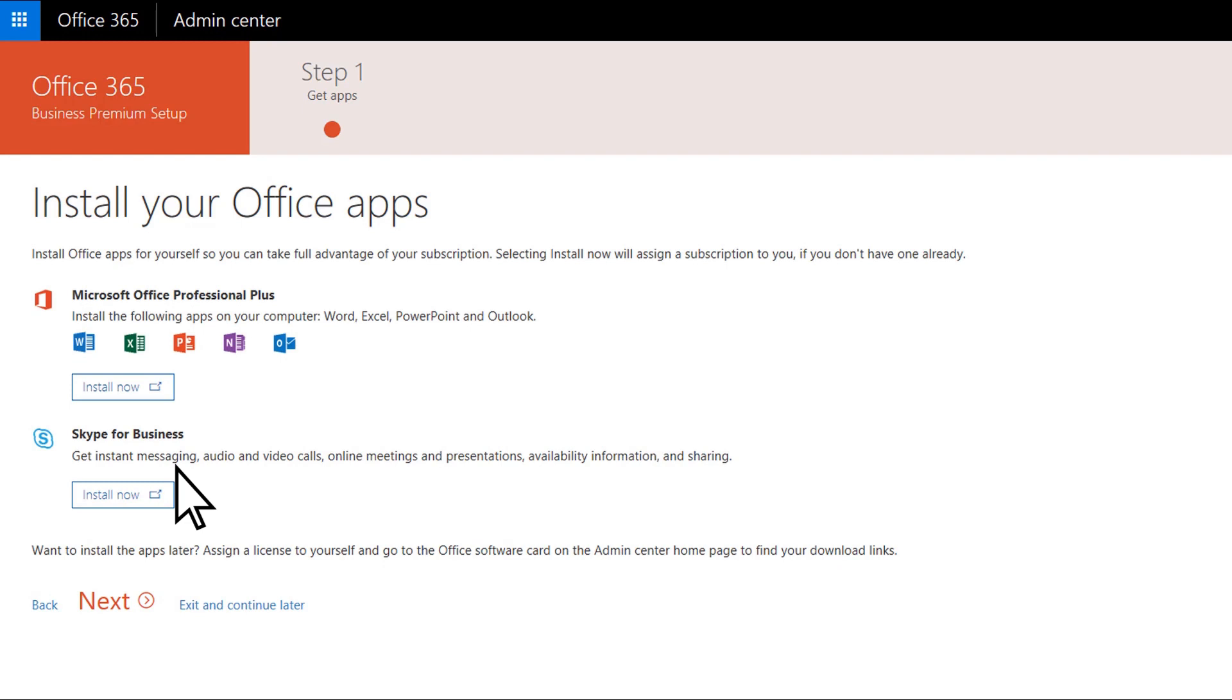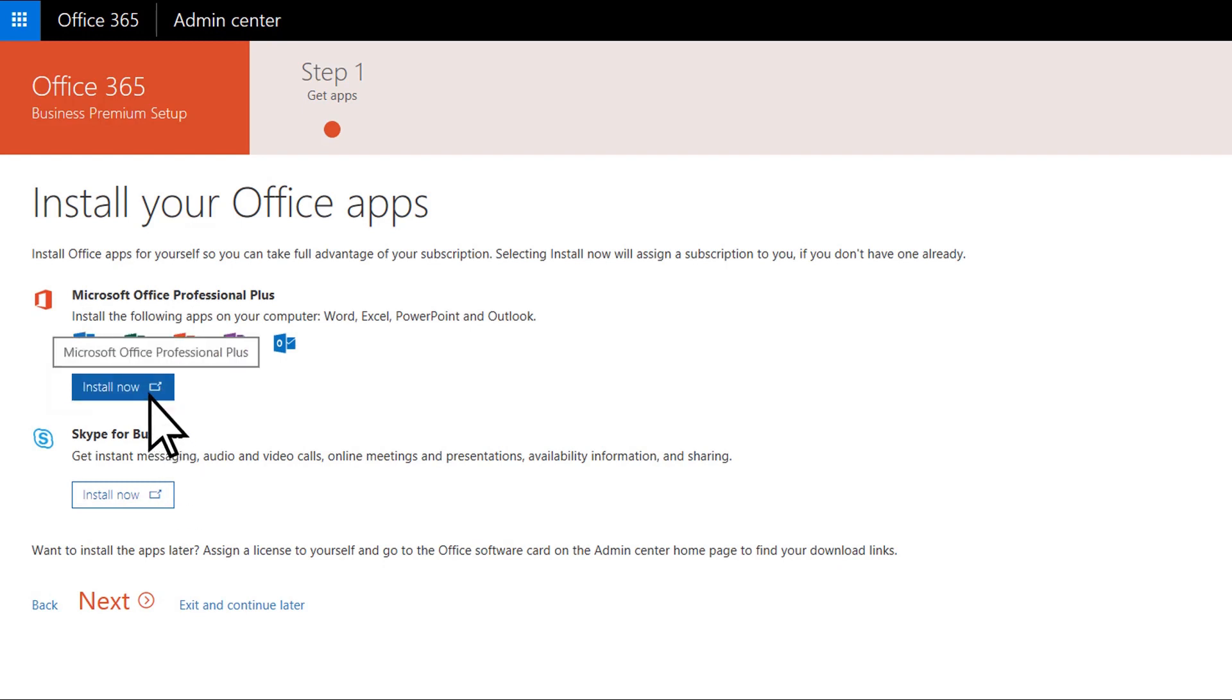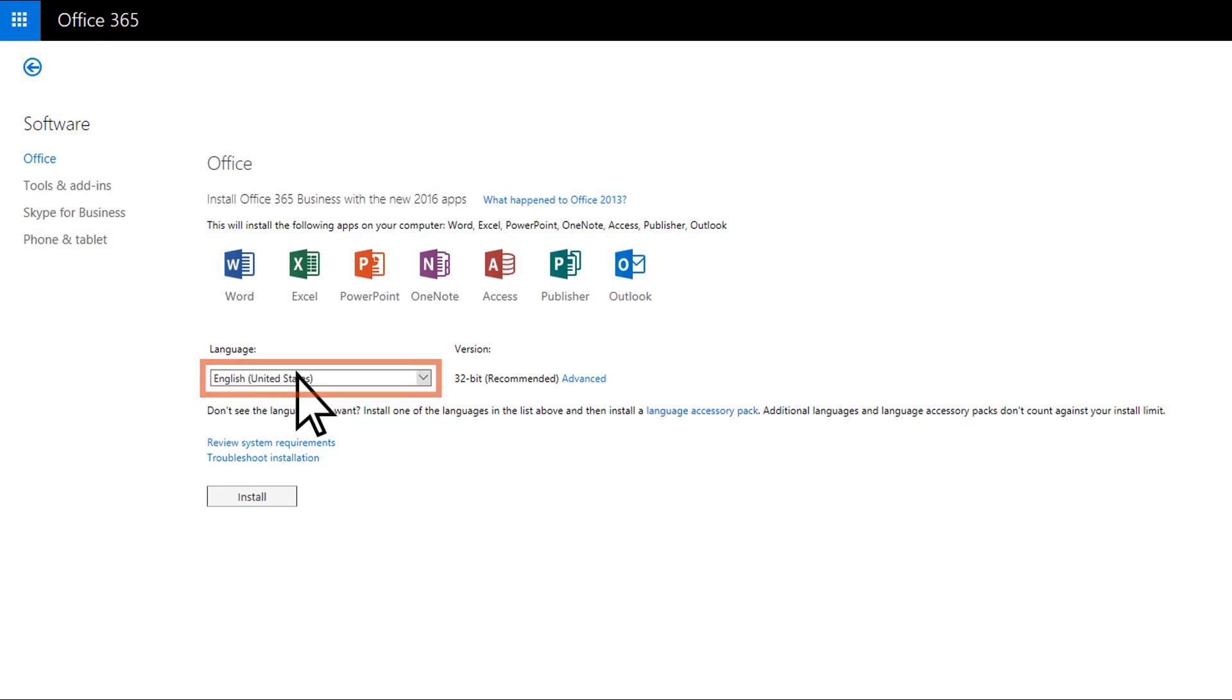Under Microsoft Office Professional Plus, choose Install Now. Choose your language, and then Install.